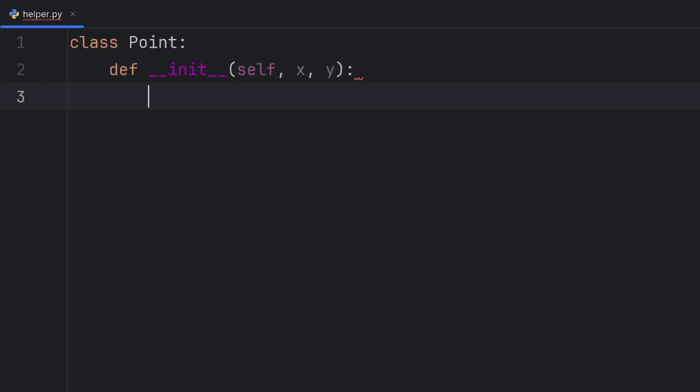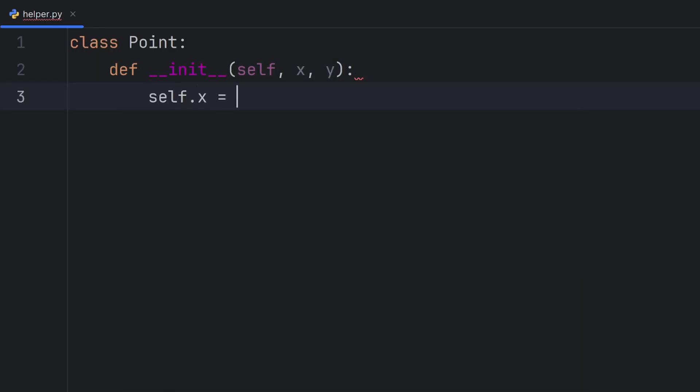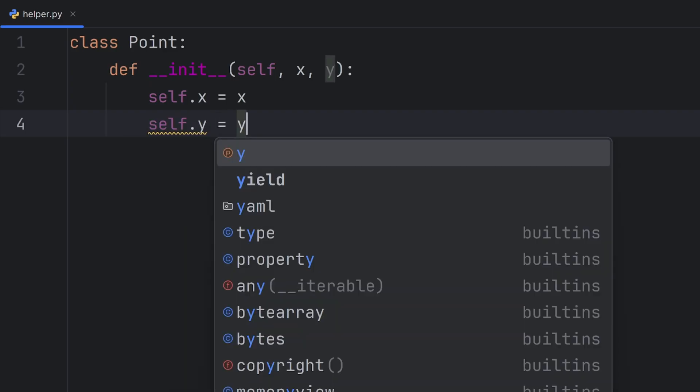And here I will write self.x = x and self.y = y.